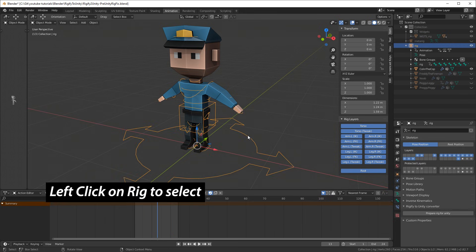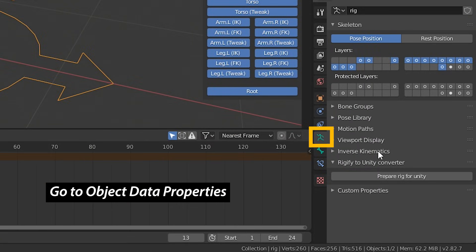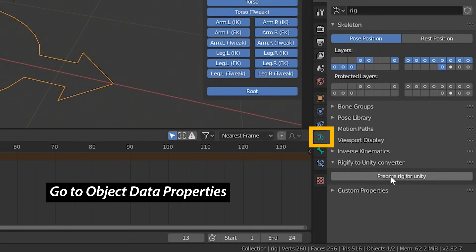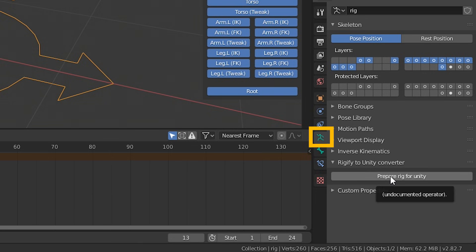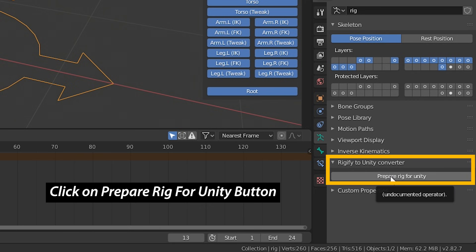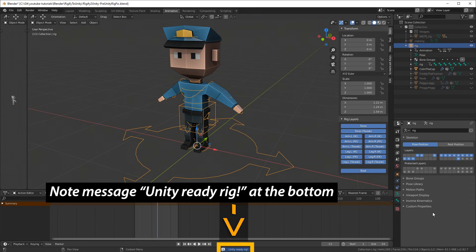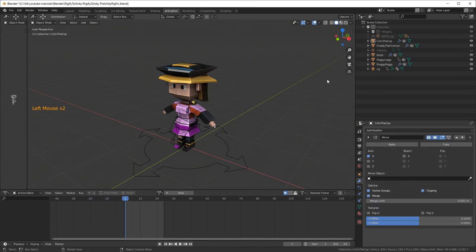Now we're going to fix the rig. Left click on the rig to select it, then go to the Object Data Properties tab and click on the Prepare Rig for Unity button — you might have to expand the Rigify to Unity Converter tab first. It should display a message saying 'Unity Ready Rig' at the bottom of your screen.